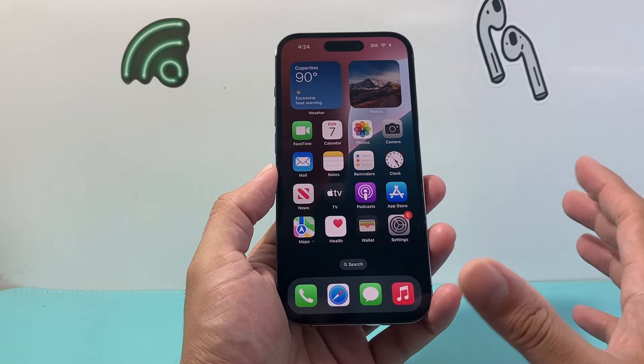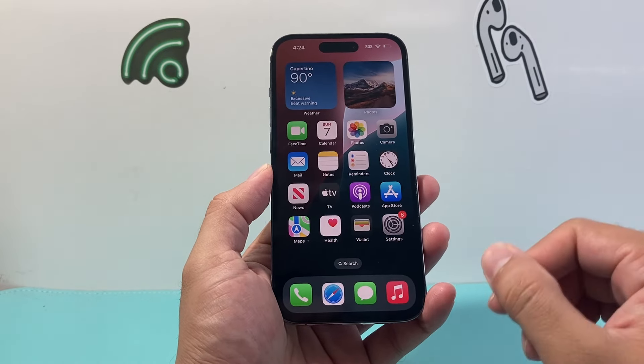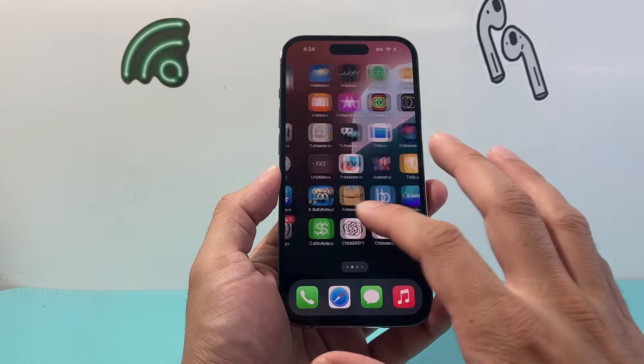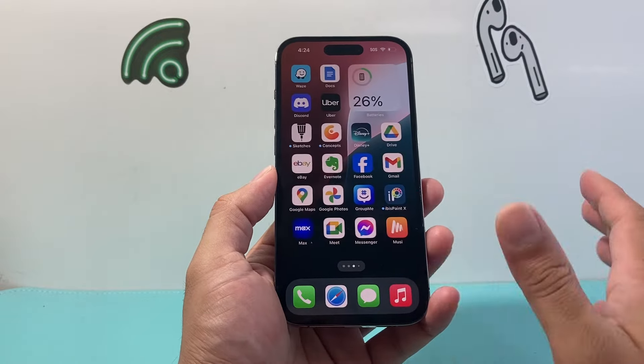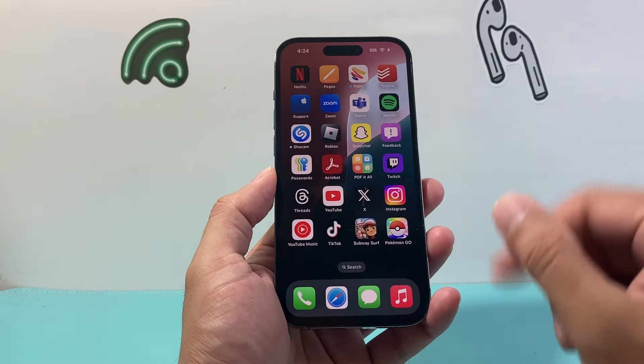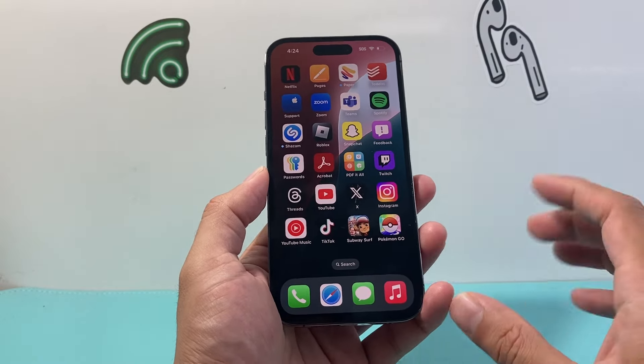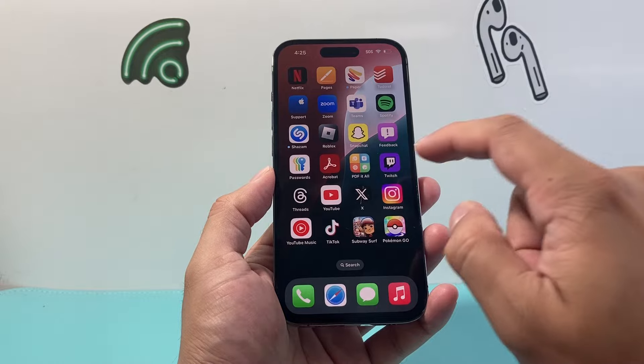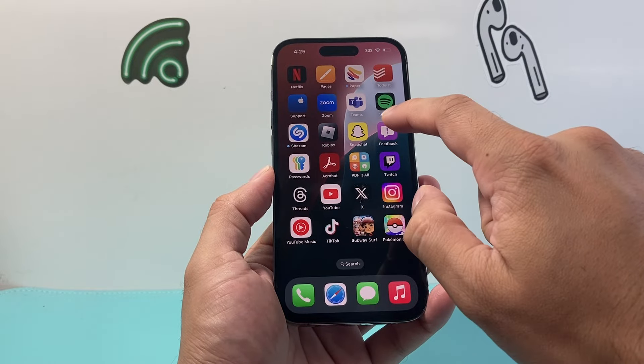In order to do it, there are two popular apps that you can use to flip the camera. There are more, but I'll show you the popular ones that you can use.